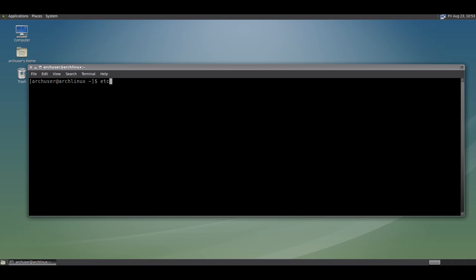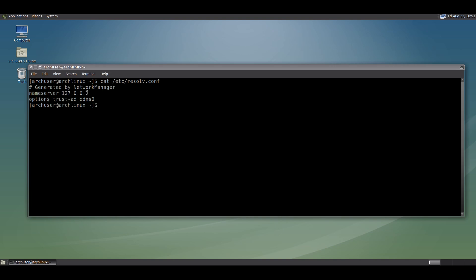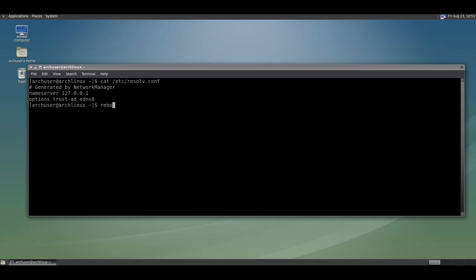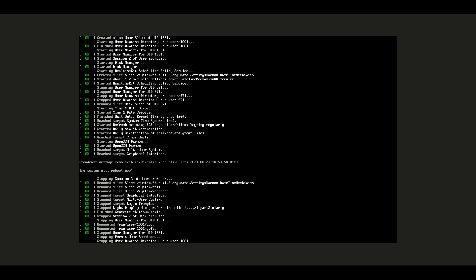Now we need to check the /etc/resolv.conf file. Run: cat /etc/resolv.conf. The nameserver is localhost 127.0.0.1. Now add another line: options trust-ad edns0. If you want to add it to your file, run: sudo nano /etc/resolv.conf and save and exit.